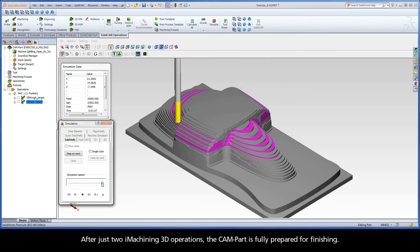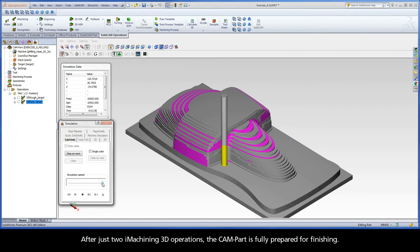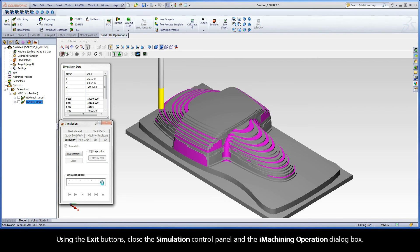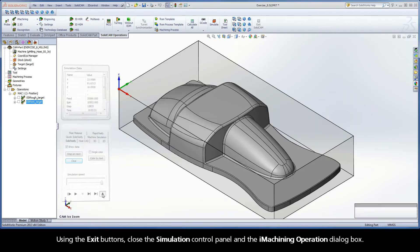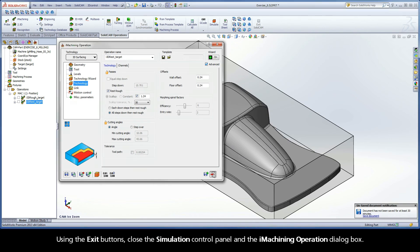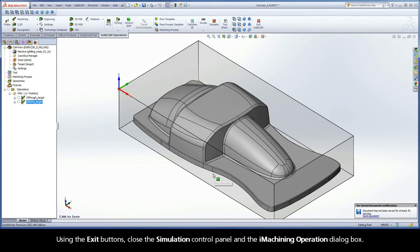After just two iMachining 3D operations, the CAM part is fully prepared for finishing. Using the exit buttons, close the simulation control panel and the iMachining operation dialog box.